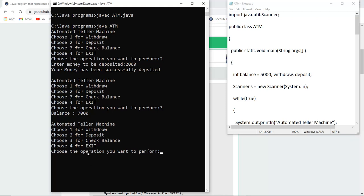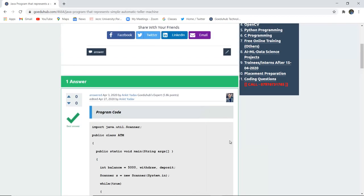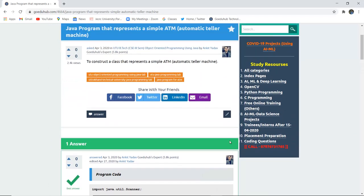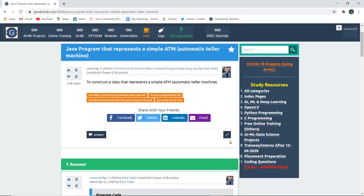For example, if I want to exit from this console, then I will press 4, and then it exits me from the console of ATM.